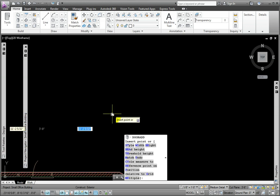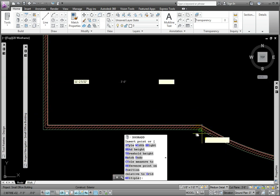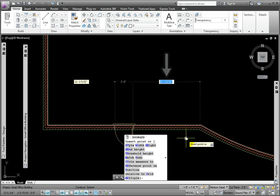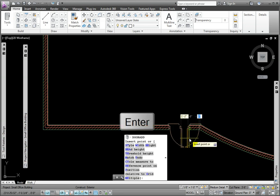Hovering over the left front horizontal wall, in the Dynamic Dimensions, I'll enter 2 feet 0 inches for the distance to the curved wall, and then press Enter to end the command.